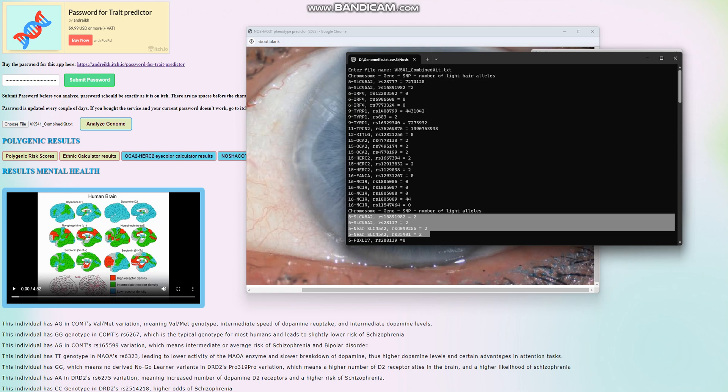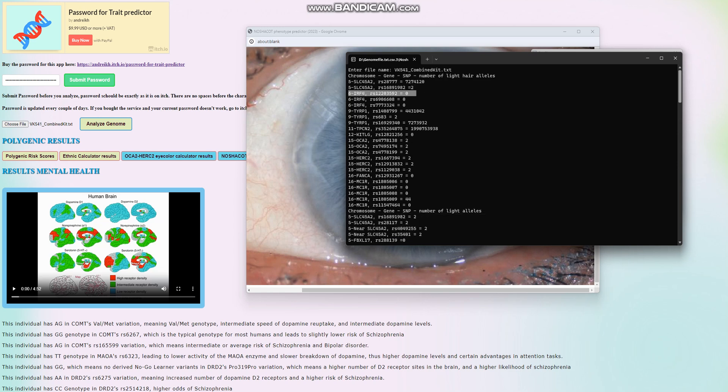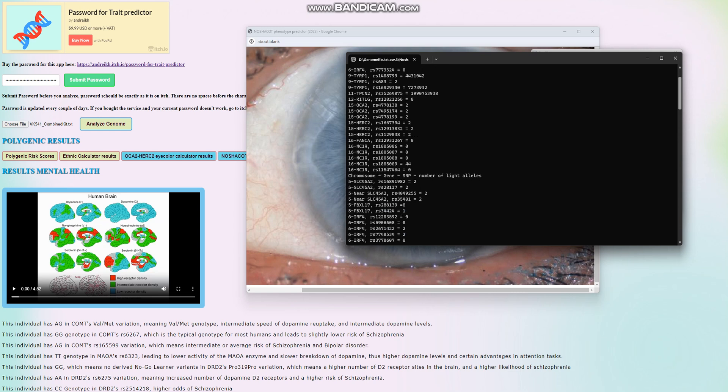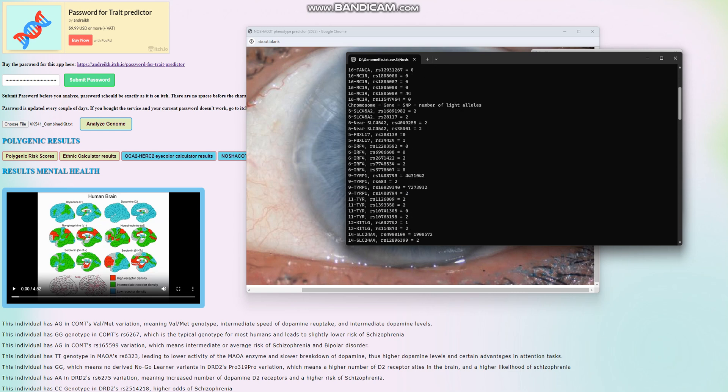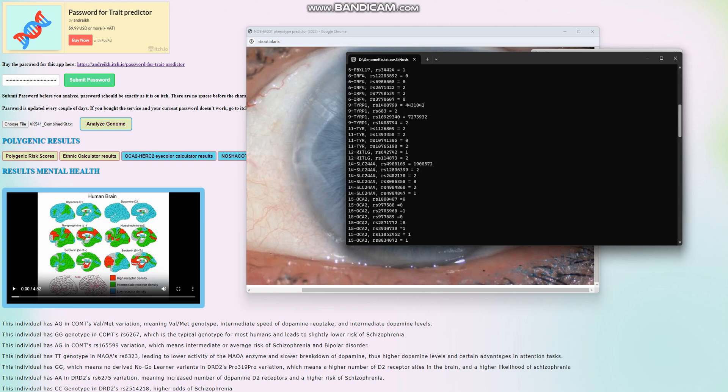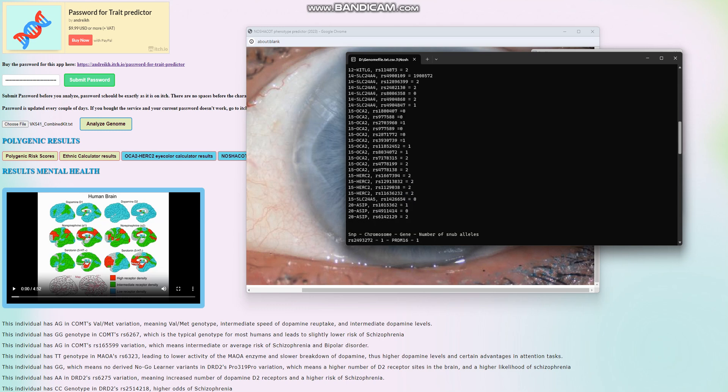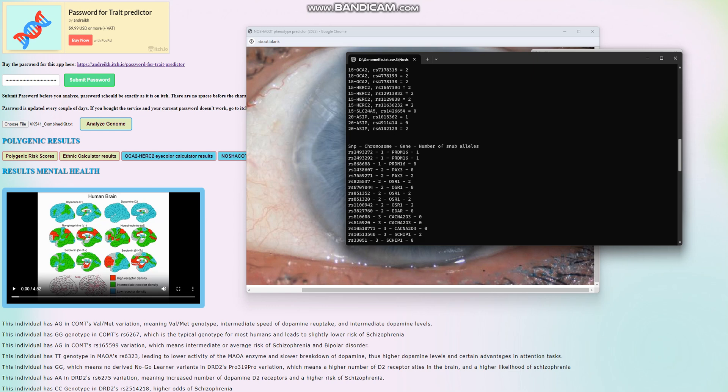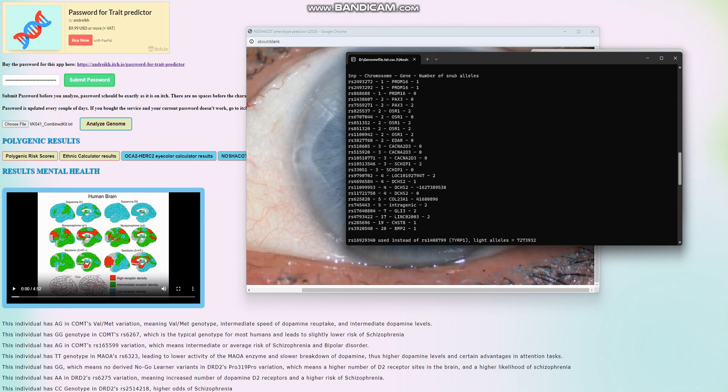He does not have the pale skin, blue eyes, red hair thing in IRF4. But you don't really need that to have blue eyes. All the stuff that he has is enough, more than enough. All of his other genotypes are more than enough to have blue eyes. That's pretty much all there is to it.